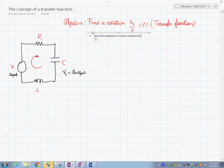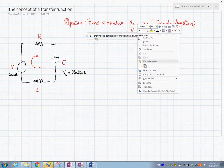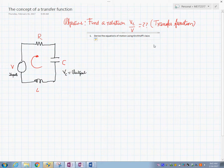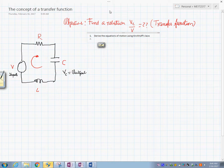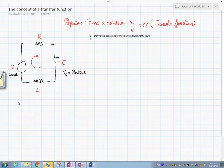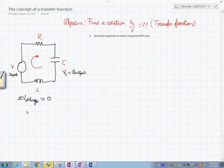Using Kirchhoff's Voltage Law — that's the first thing. Kirchhoff's law says that the summation of the voltages around a loop equals zero.